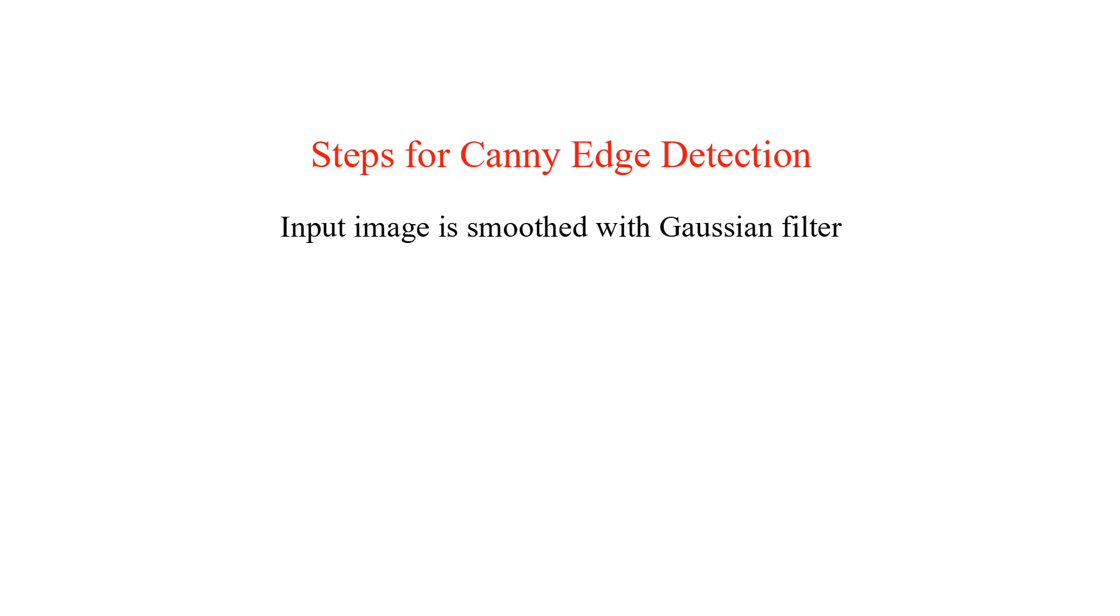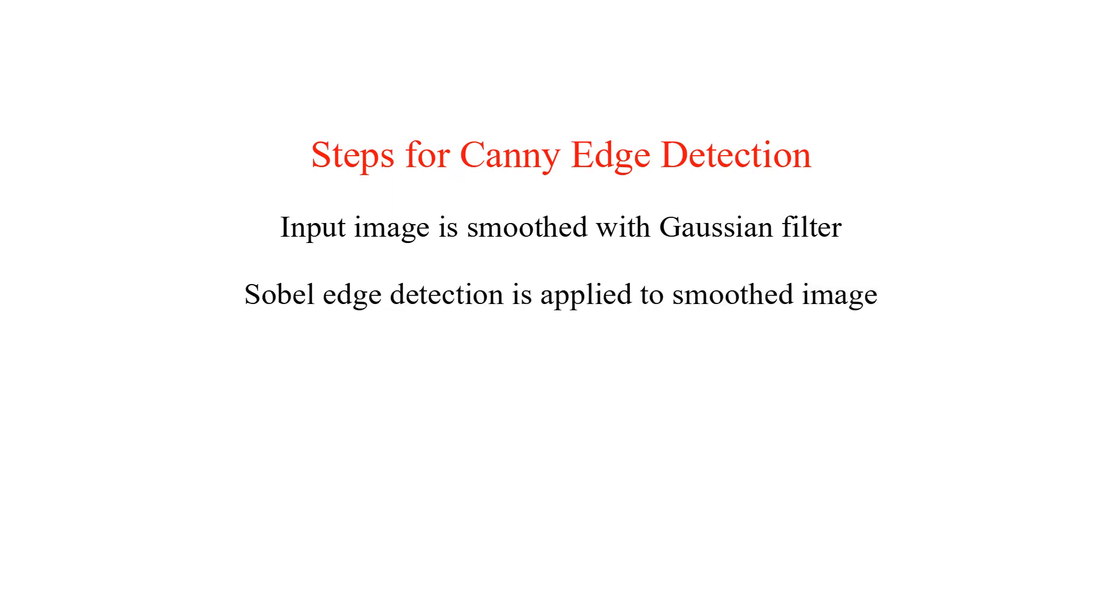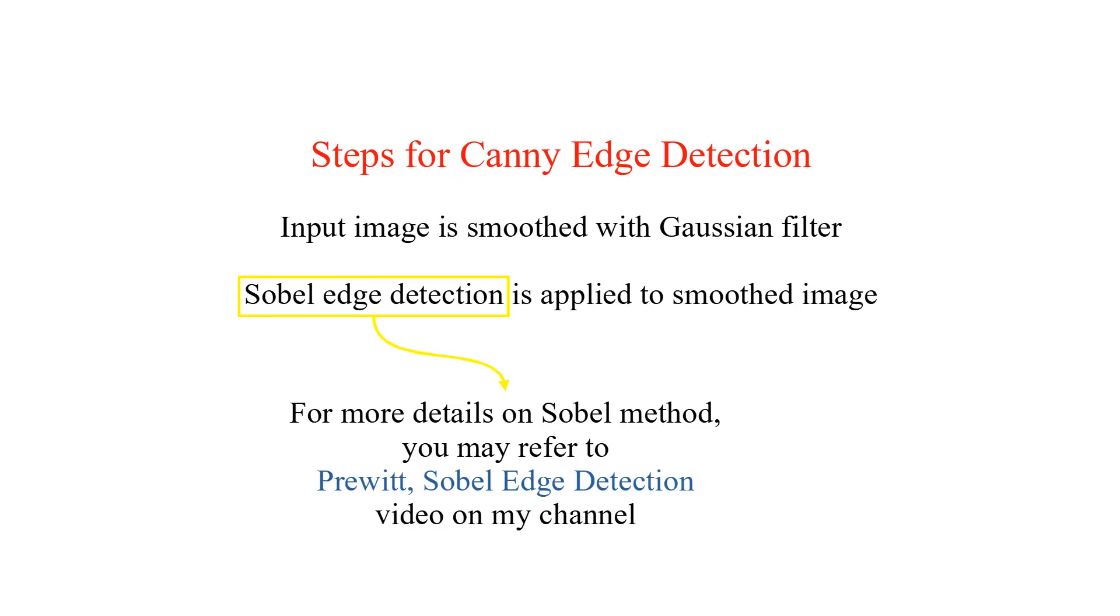Steps for Canny Edge Detection. As the first step, input image is smoothed with Gaussian filter. Sobel Edge Detection is applied to smoothed image. For more details on Sobel method, you may refer to Prewitt and Sobel Edge Detection video on my channel.